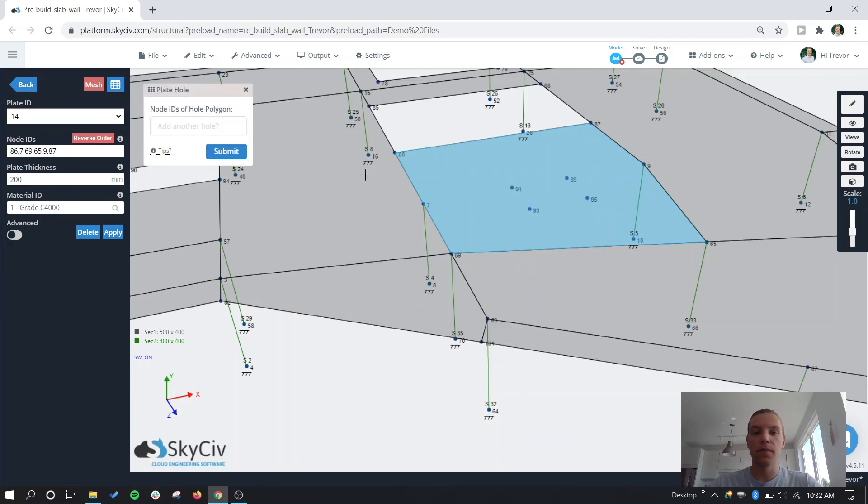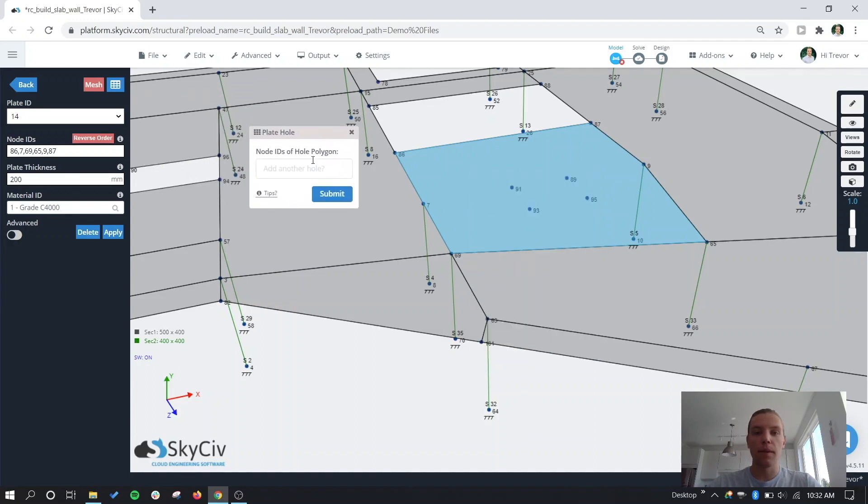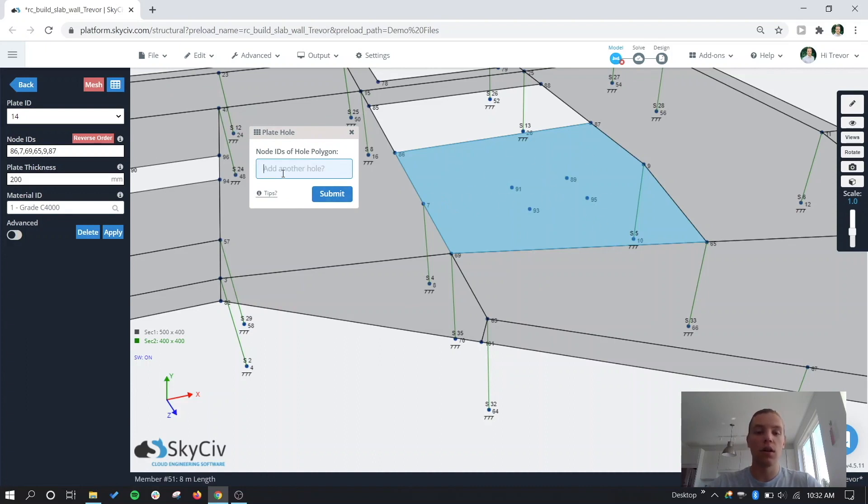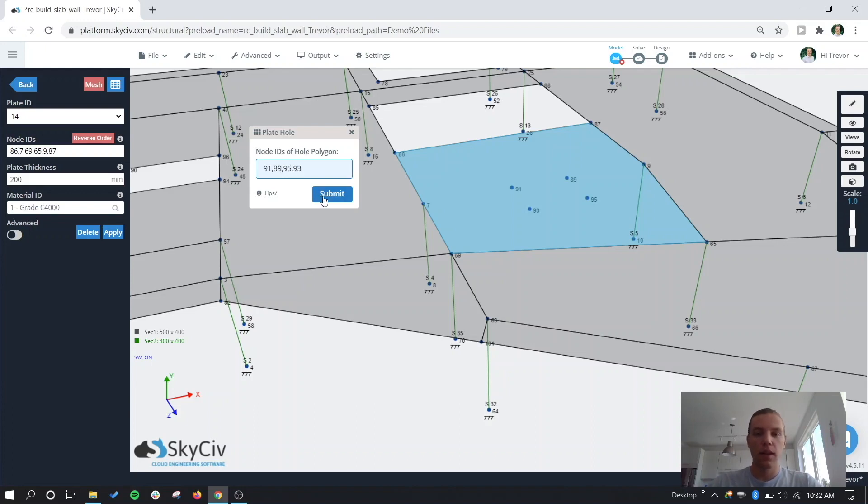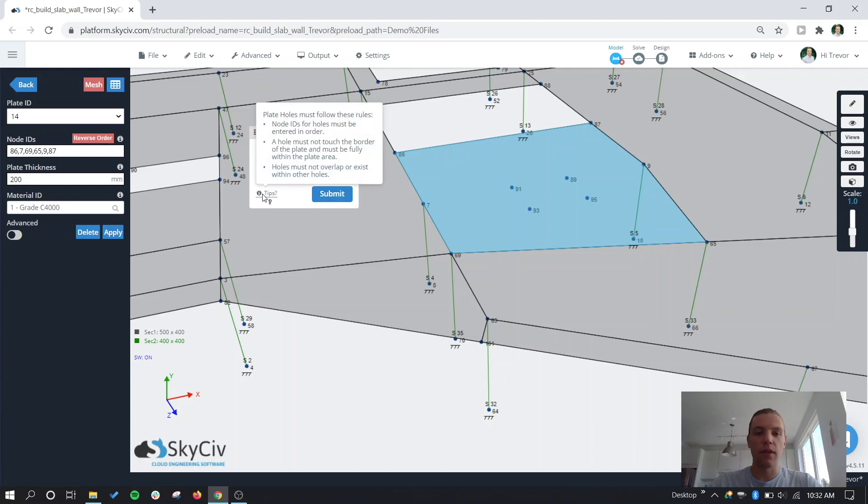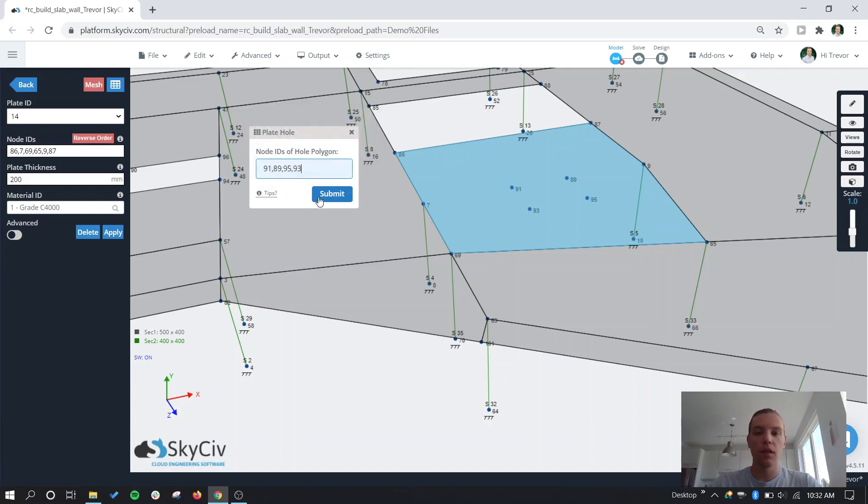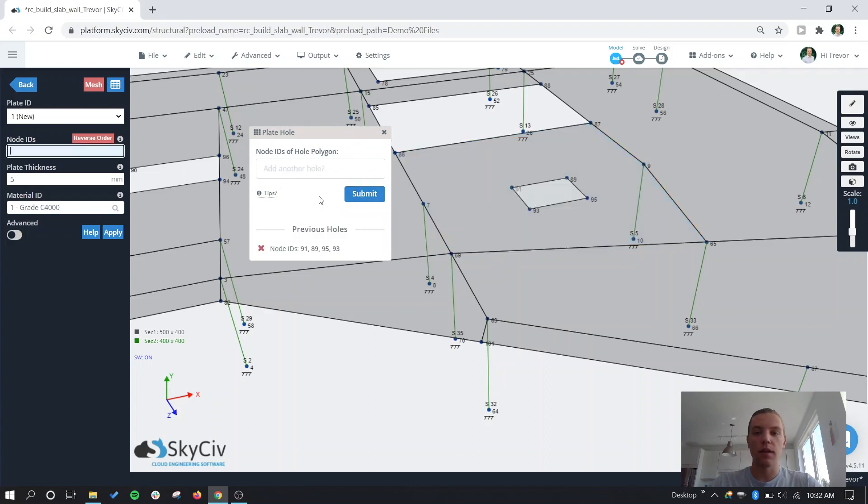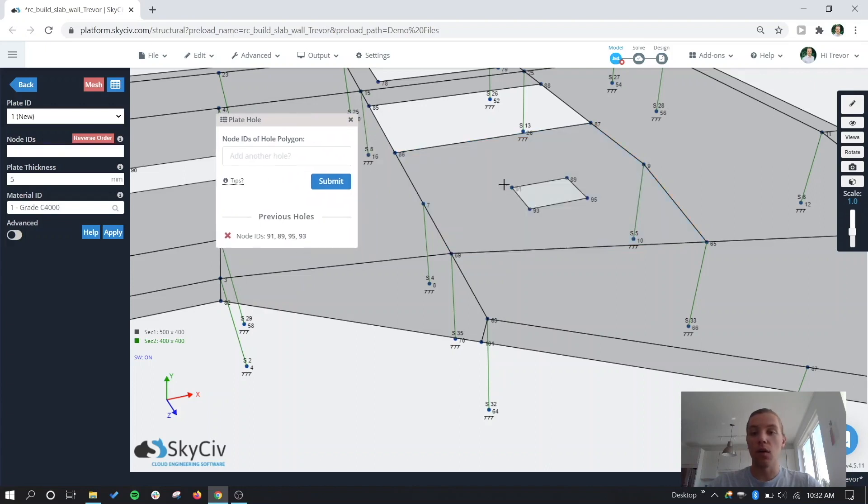Get this little pop-up and now we can put in the node IDs either in clockwise or counter-clockwise order to generate this hole. So let's do that now, put in the nodes in clockwise fashion. And again, if you ever have any questions, make sure to hover over the tips tooltips icon here. Submit that.